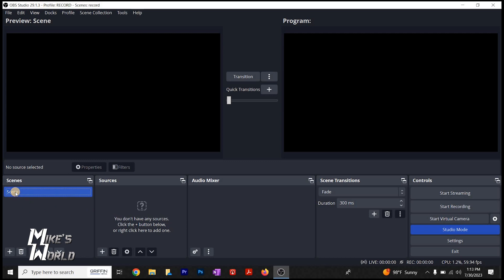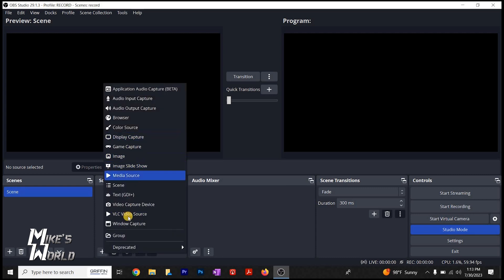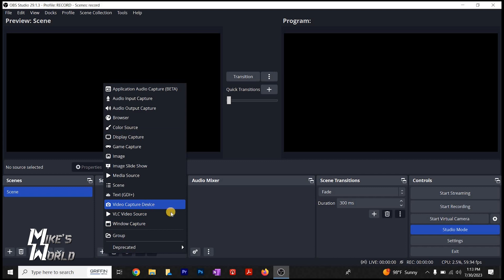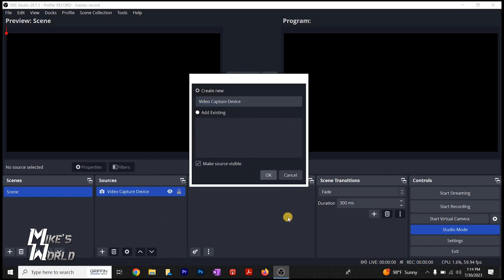First thing, you're going to need a scene, which one is there by default. Over here under sources, you need to add a source. So what we're going to do is we're going to add video capture device. So we're going to click that. And you can name it whatever, but I'll just leave it video capture device. And a box is going to open right now.